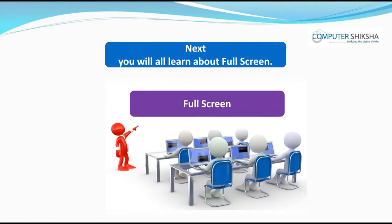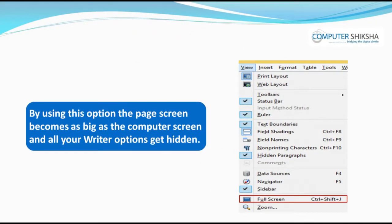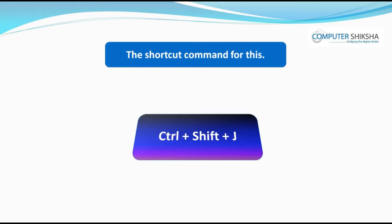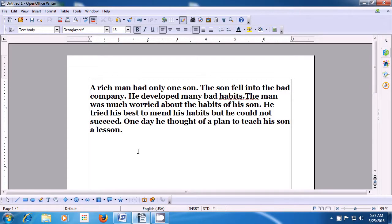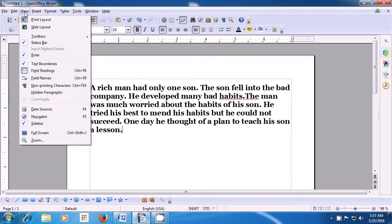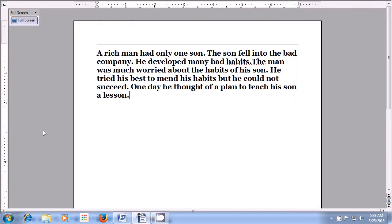Next, you will all learn about full screen. By using this option, the page screen becomes as big as the computer screen and all your Writer options get hidden. The shortcut command for this is Ctrl + Shift + J. To take the Writer page to full screen, go to the View option on the menu bar, left-click, and from the sub-menu box click on the full screen option. Your Writer page appears in full screen, and the format bar, status bar, etc. get hidden.